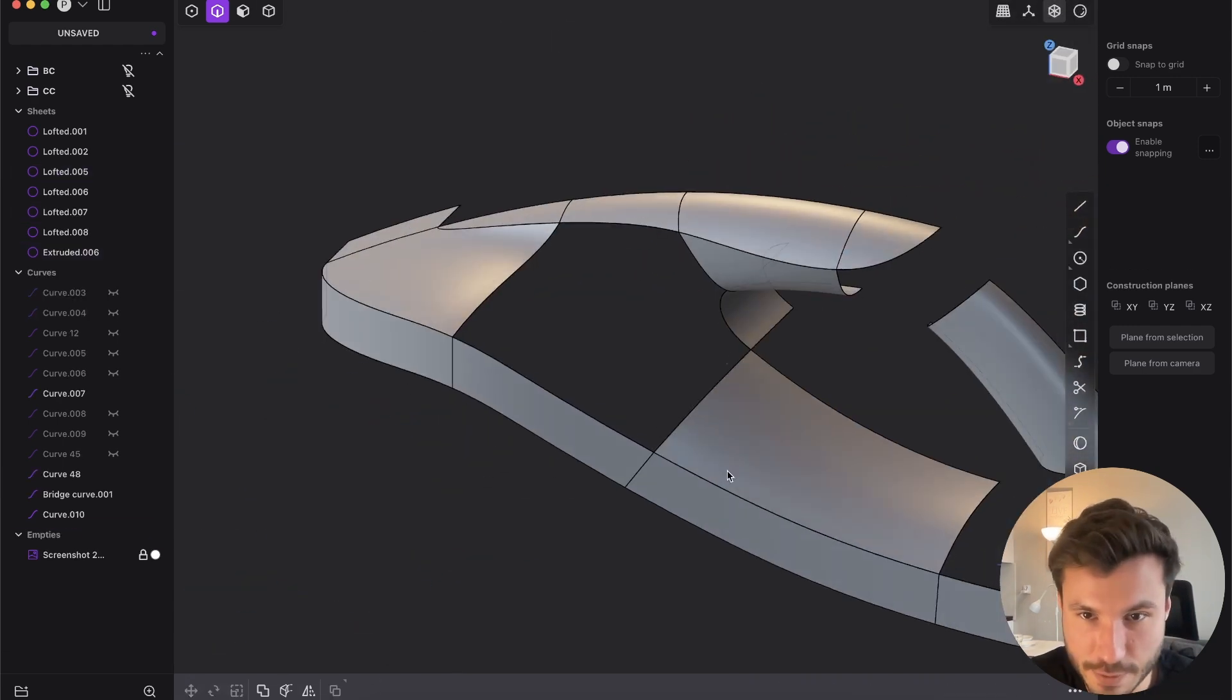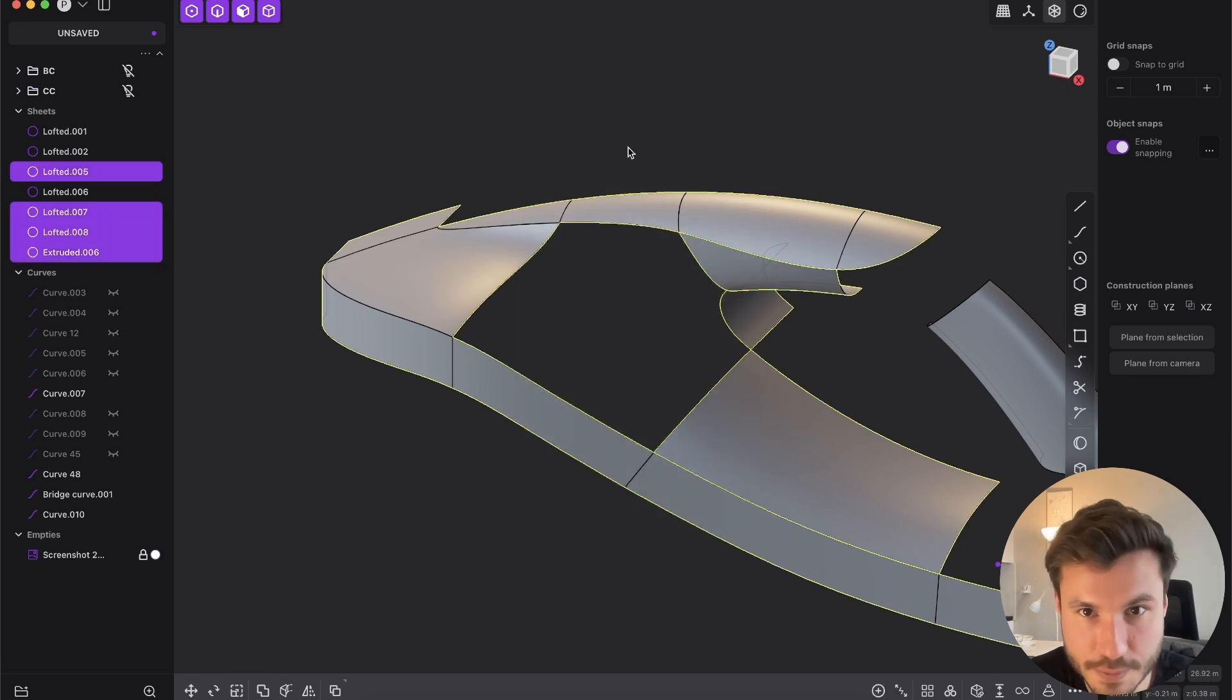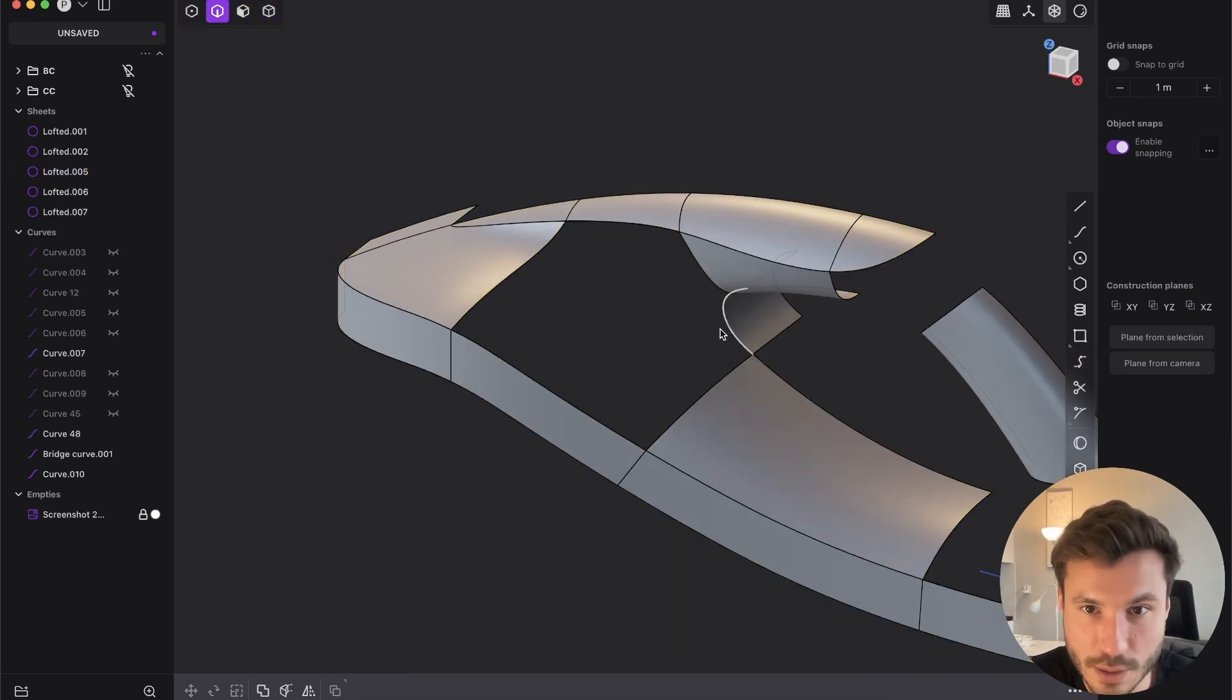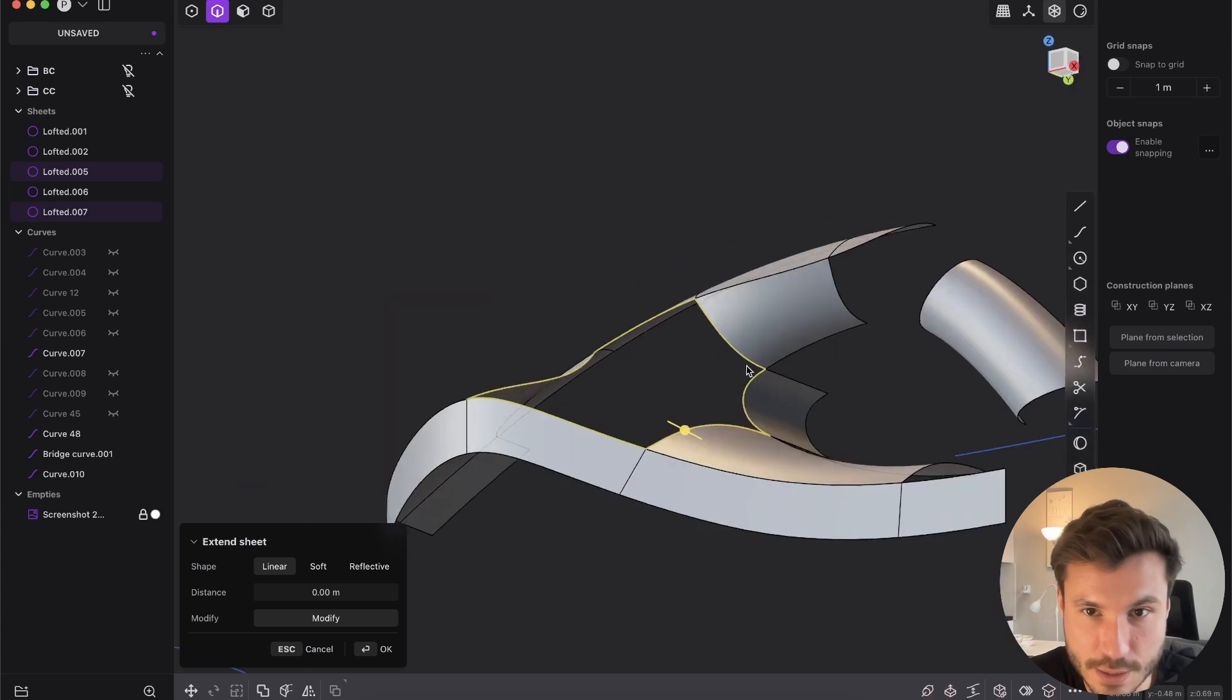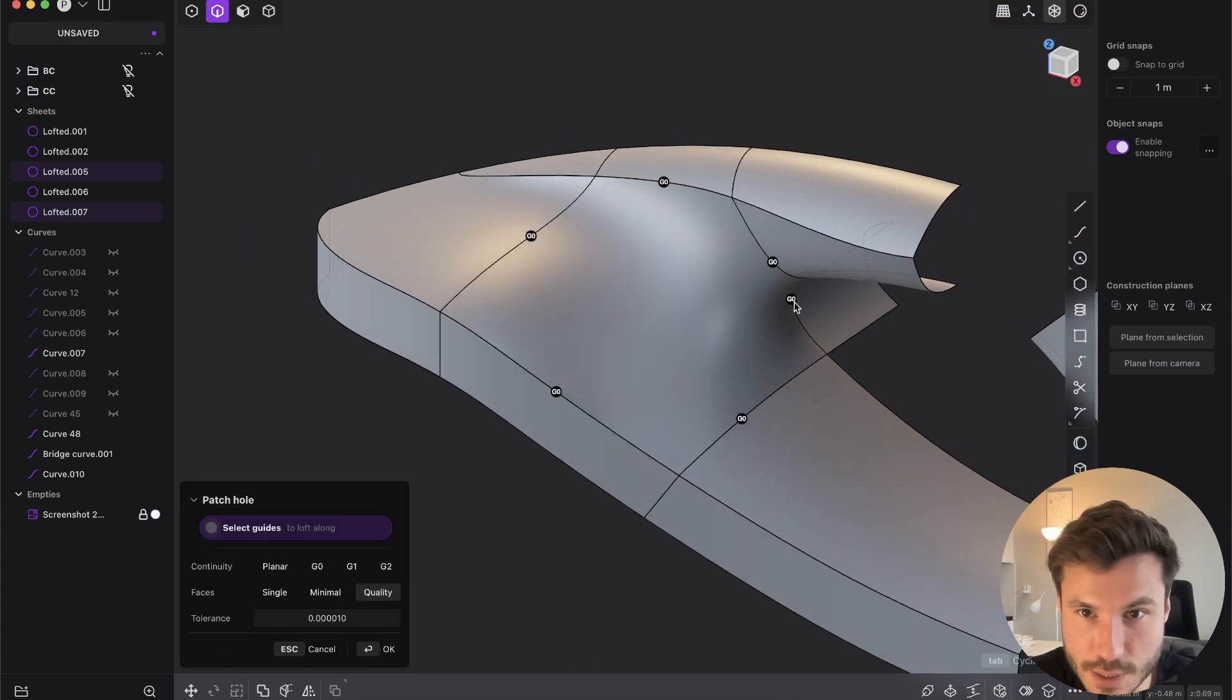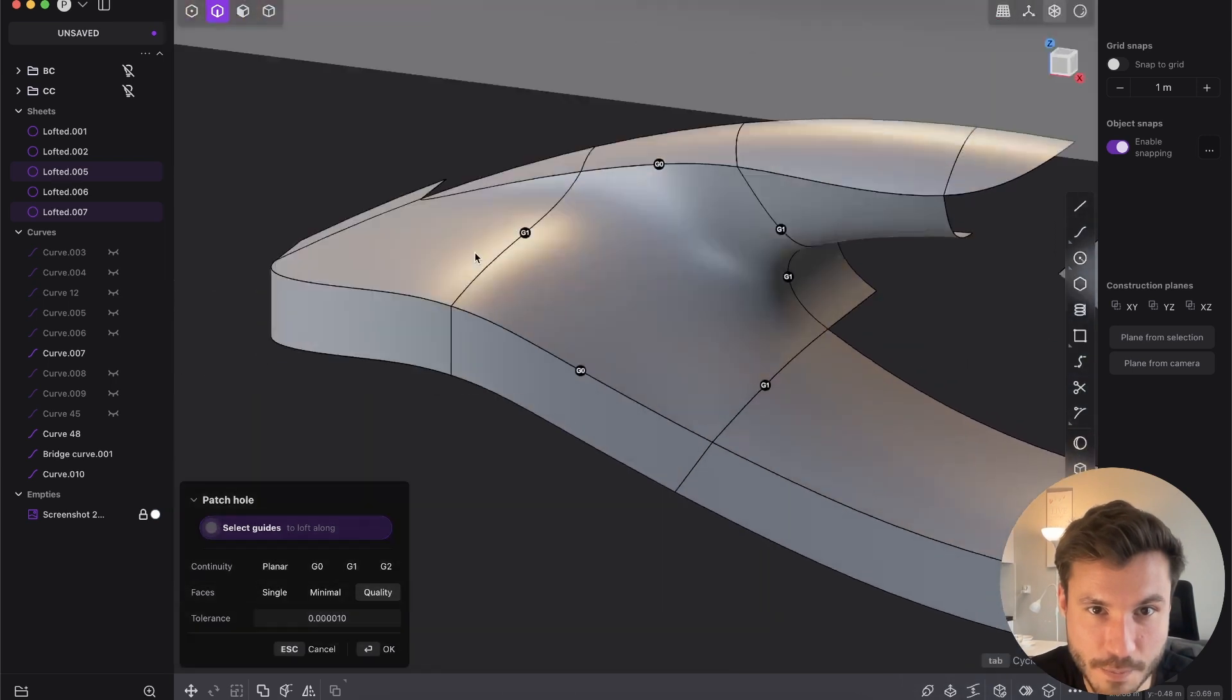And now we have two smaller holes and this is much better for the patch. So we can give here G1, here it's G0 and here it's G0. Now we have to join all of those faces here. Now we have still a pretty big hole, but this should work. If we patch it now, you see that it works.